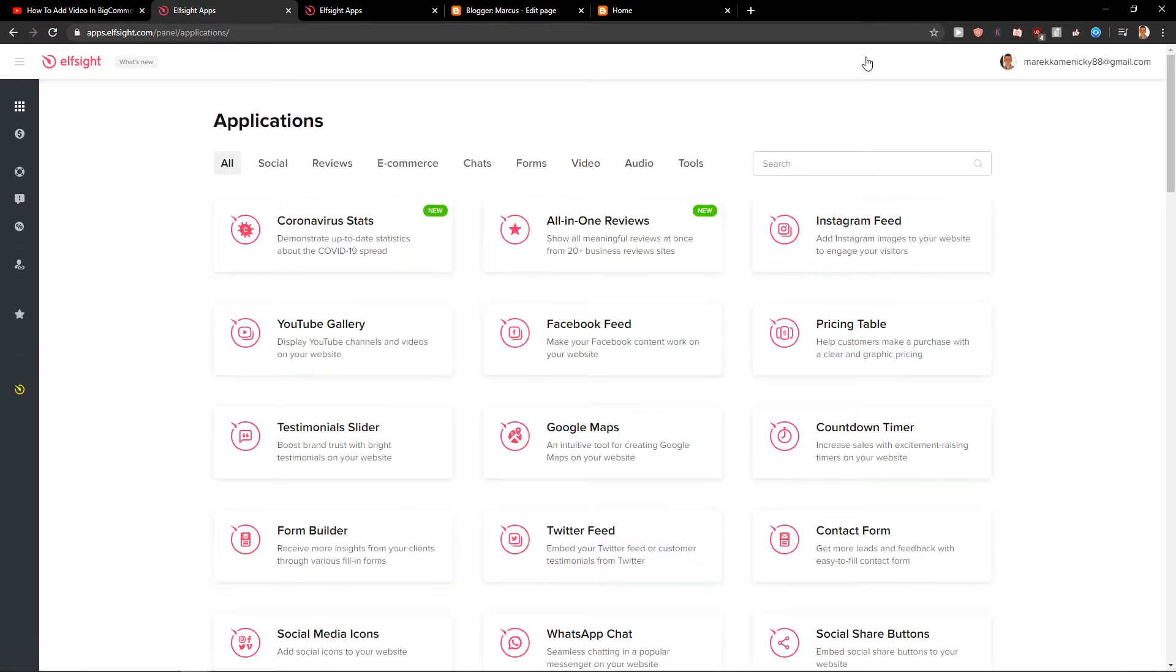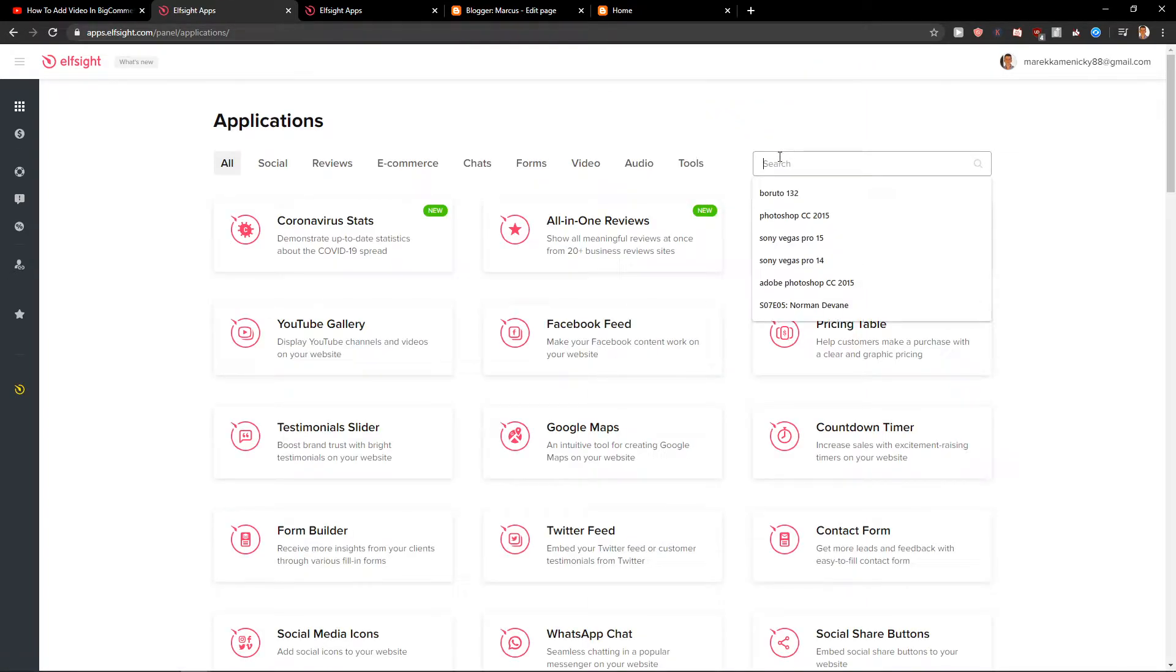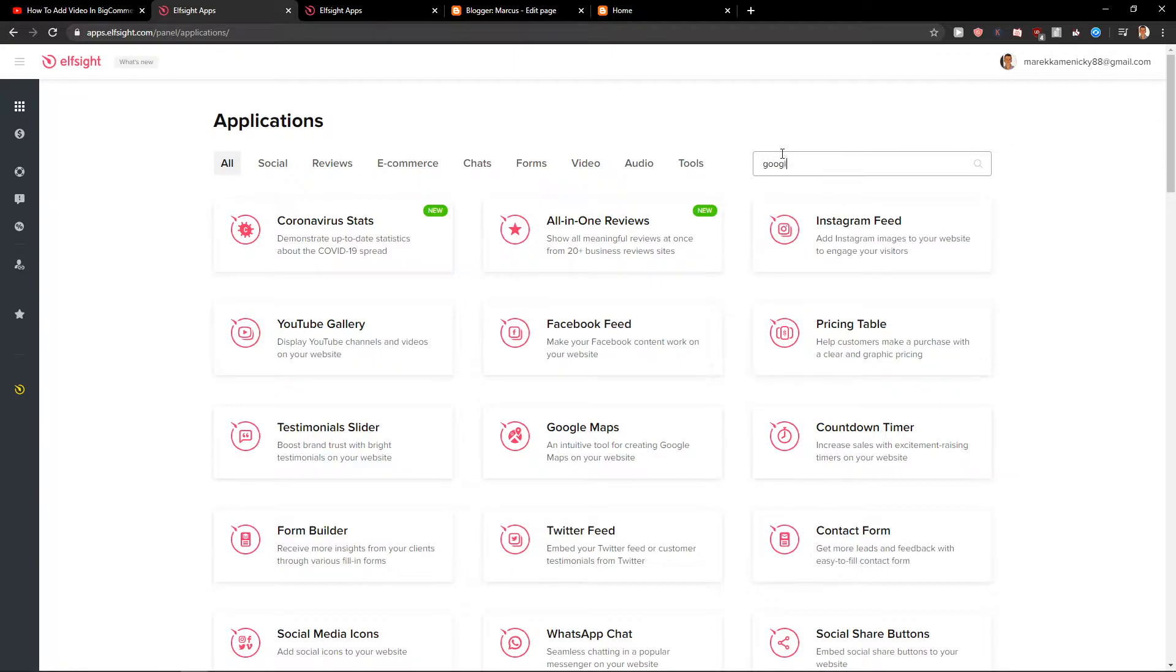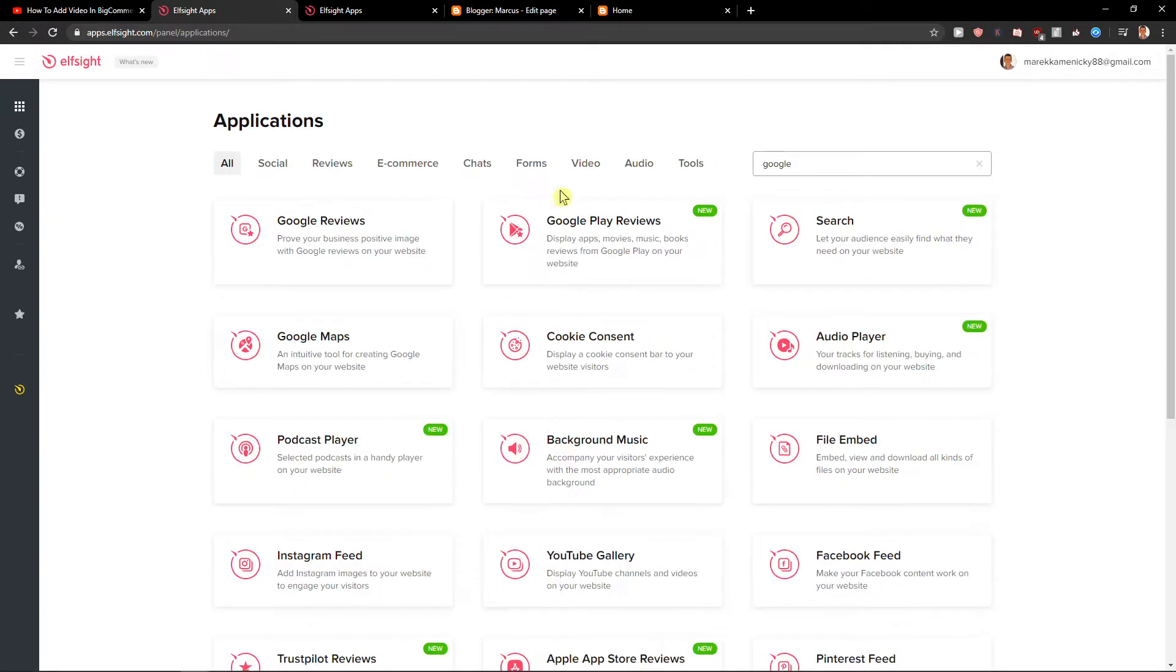Now you're going to see applications here and you want to write right here Google and you're going to see here Google reviews. So let's create a widget.